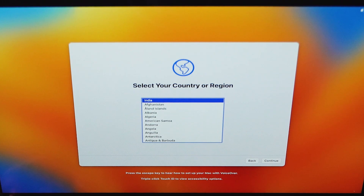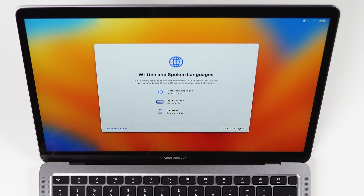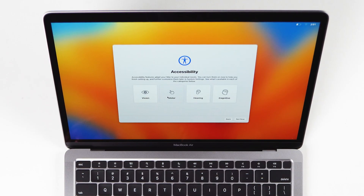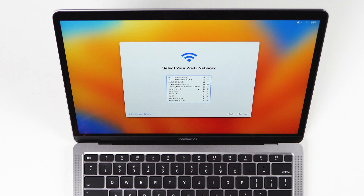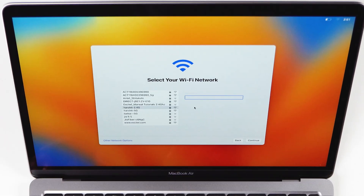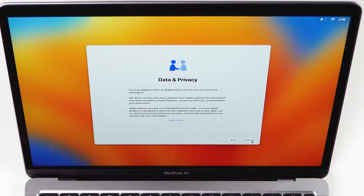Then choose your country. After that you will see a window — if you have any accessibility needs or you are setting up this device for someone with special requirements, you can choose from these settings. You can set this up later, so for now select 'Not Now'. Next, choose your Wi-Fi network.